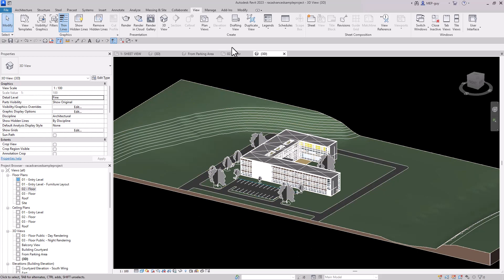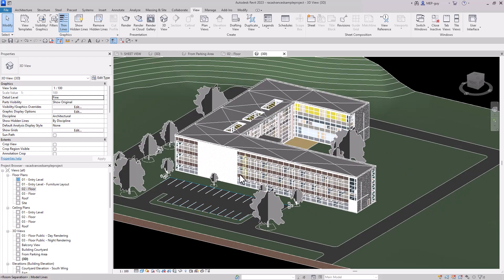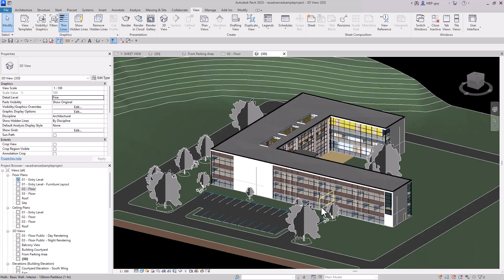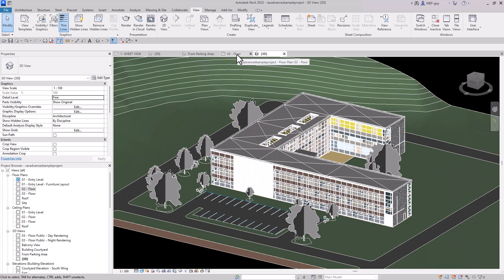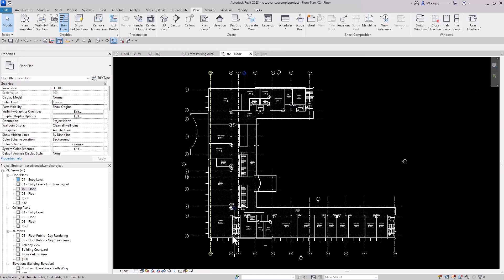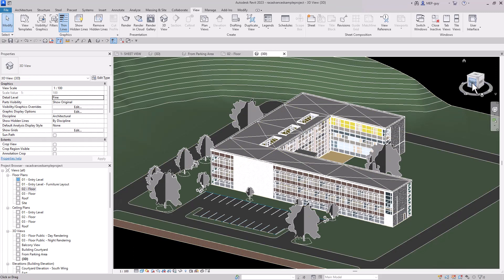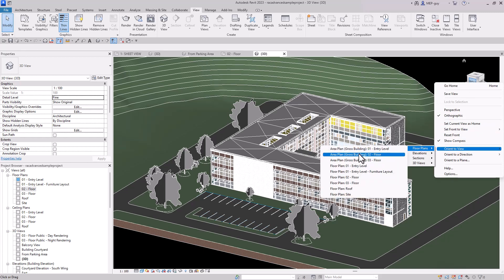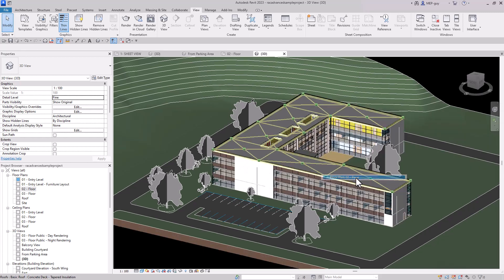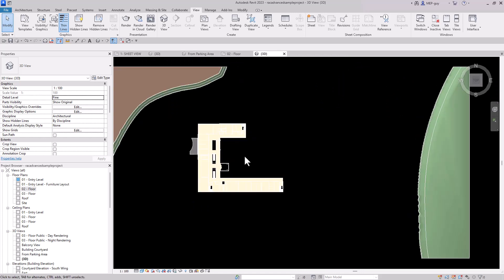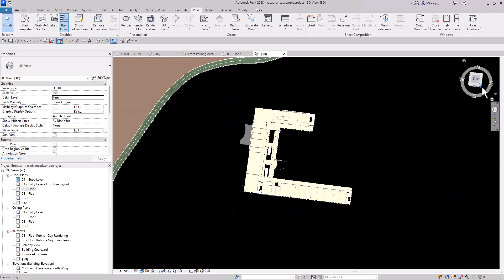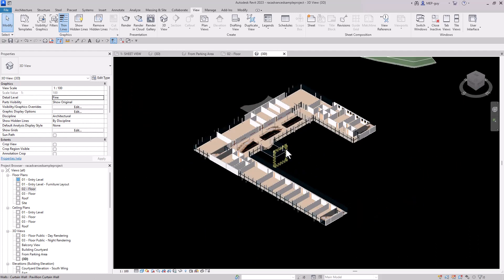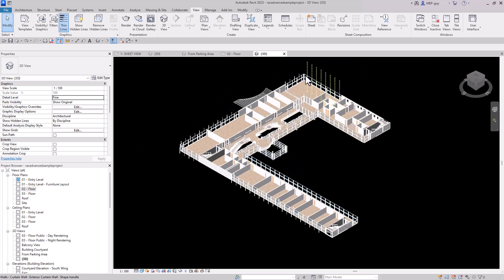Let's say I want to inspect the second floor to find out where I can put pipe. In the 3D view, right-click, choose Orient to a View, select Floor Plans, and pick the second floor. Then click the isometric button, and Revit has oriented perfectly to the second floor.